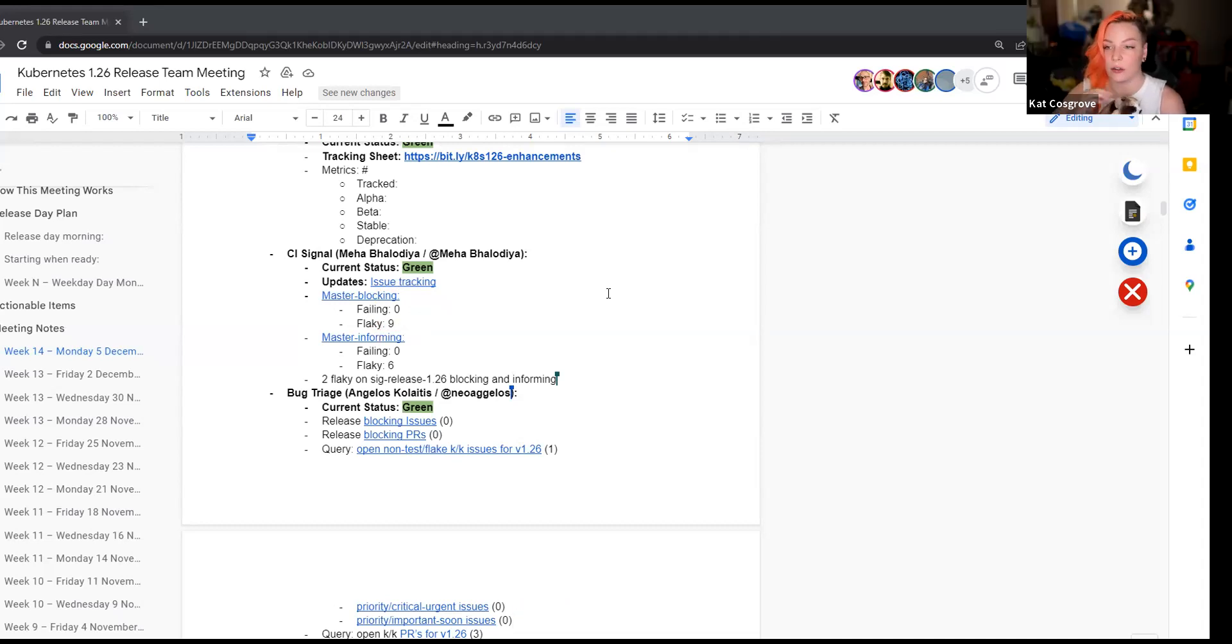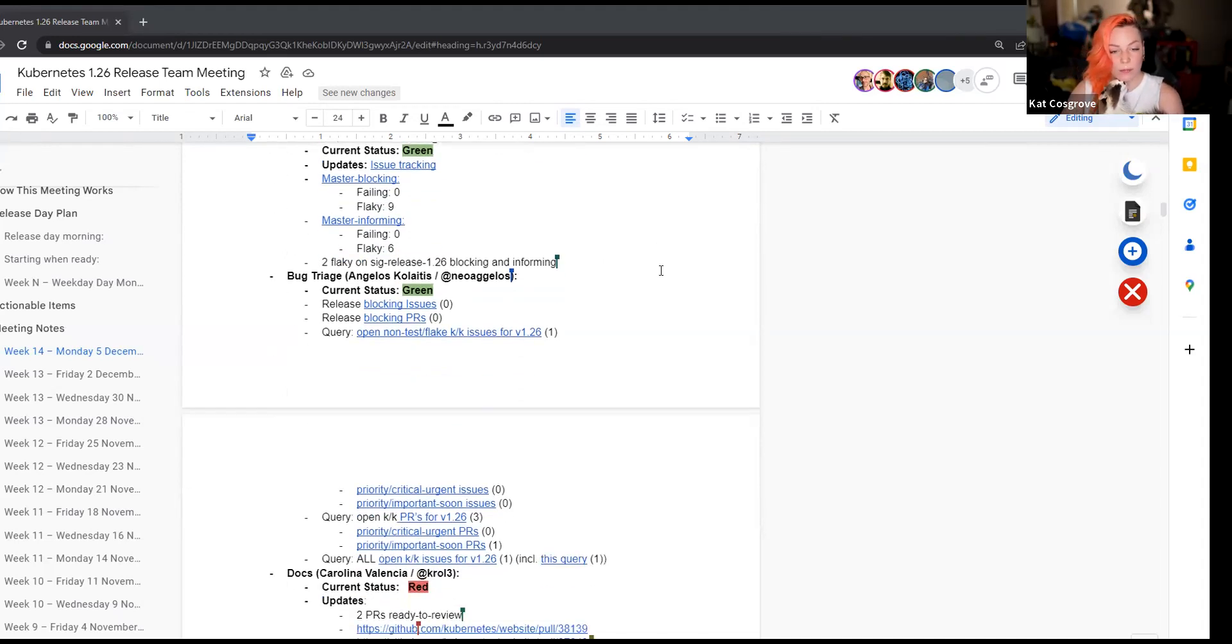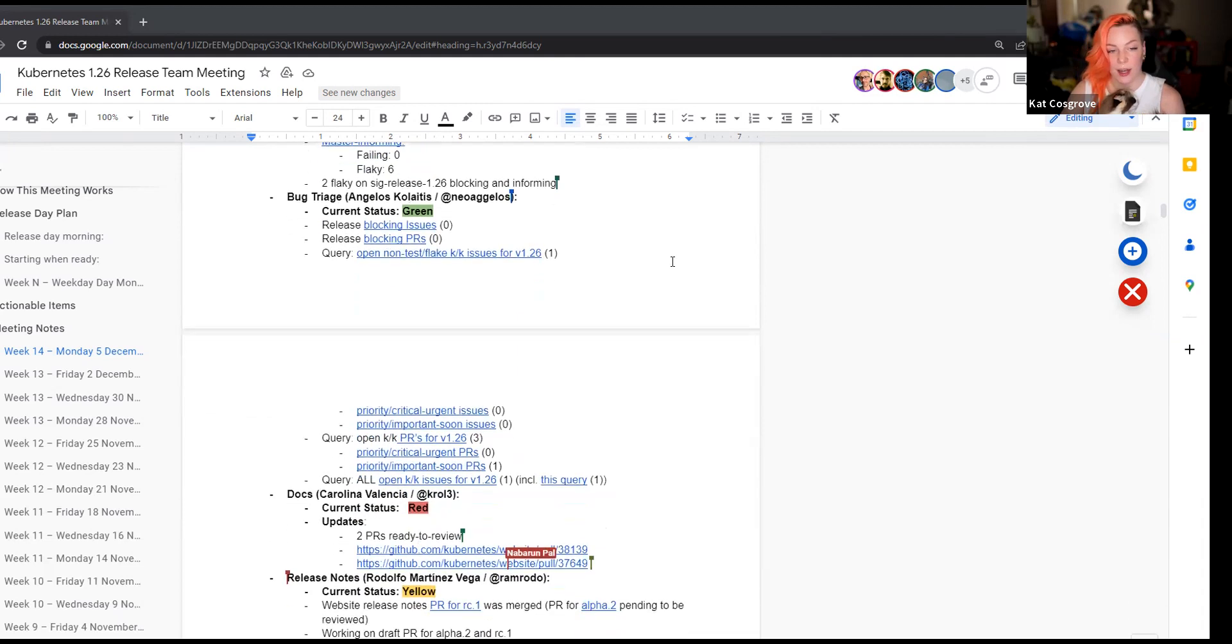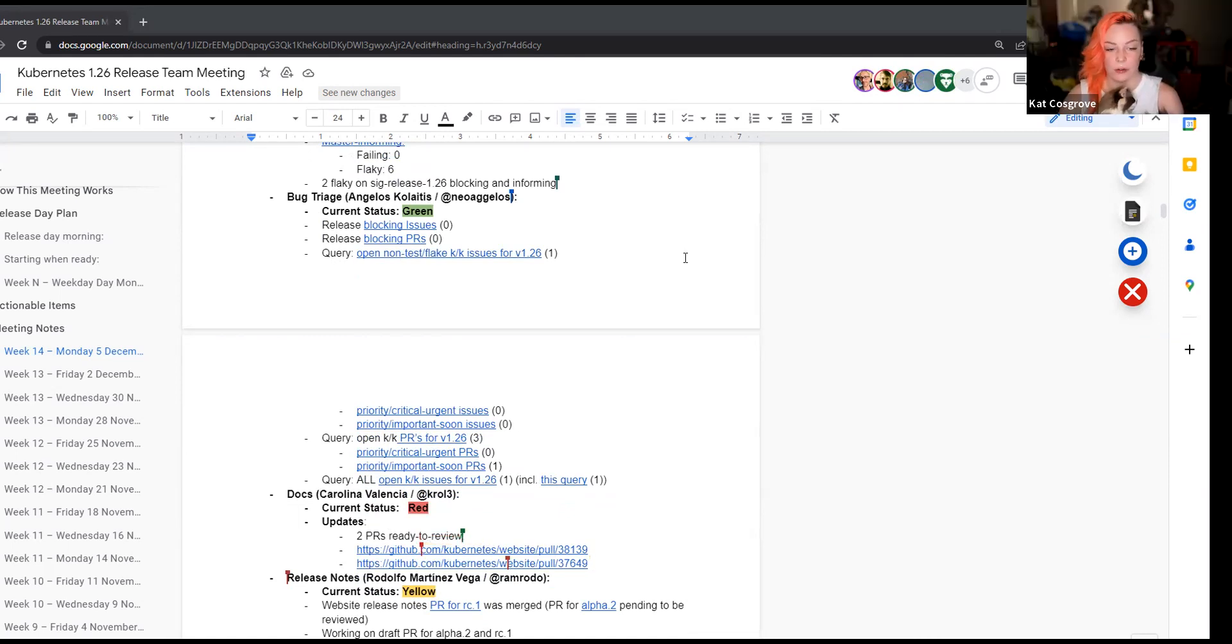Thank you. Any questions for CI Signal? Sweet. Easy meeting so far. Next up, Bug Triage. Yes. Hello, everyone. So our status is green. No breaking news in PRs. So we're good for the reviews this week. Okay. Any questions for Bug Triage?